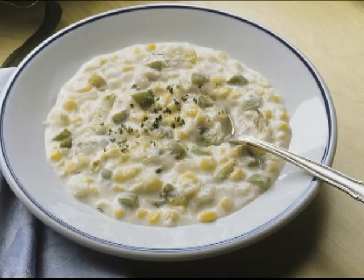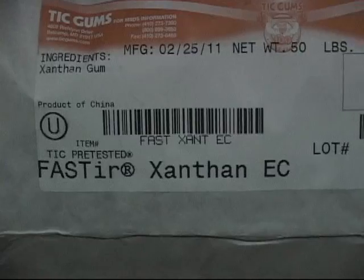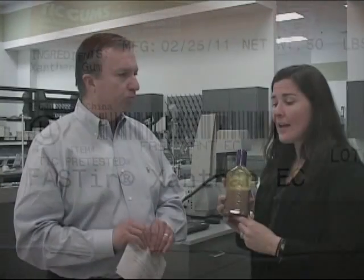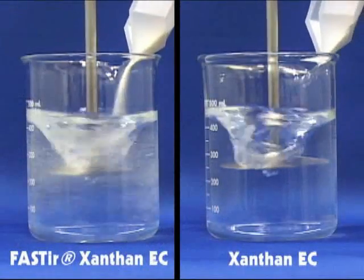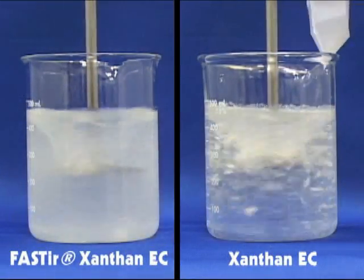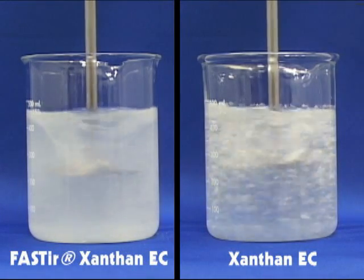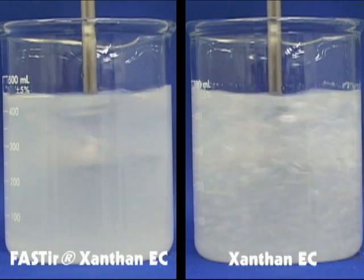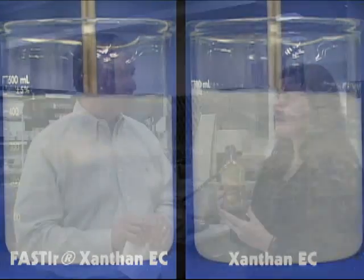We have a fantastic new product called Faster Xanthan EC. It's one of the most important hydrocolloids you can use in salad dressing. Xanthan is very commonly used throughout the salad dressing industry, but one of its pitfalls is actually getting it into solution — it's very prone to lumping. What we did is develop a brand new patent pending technology that actually allows us to disperse this much more readily in solution, allowing you to hydrate your product a lot more quickly and get on your way down your production line.